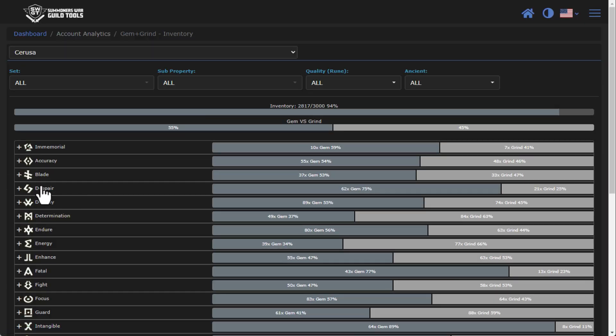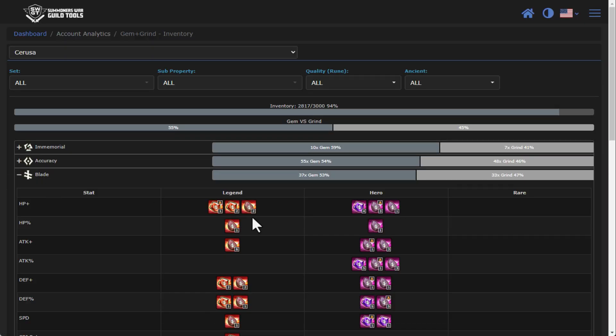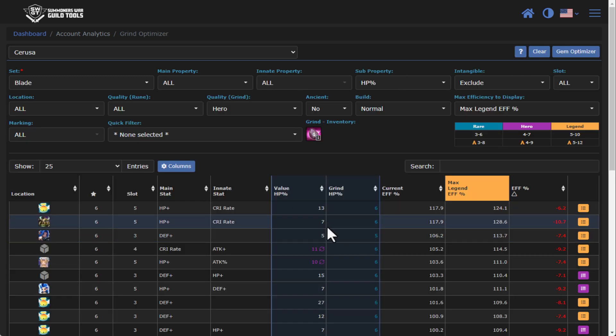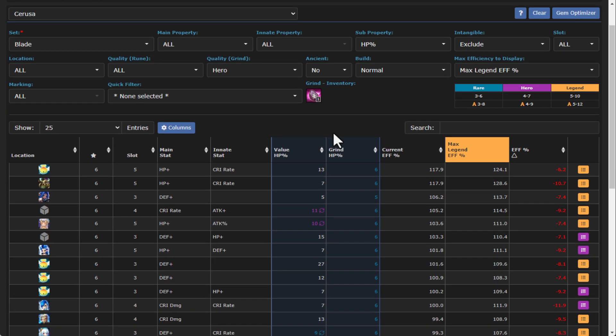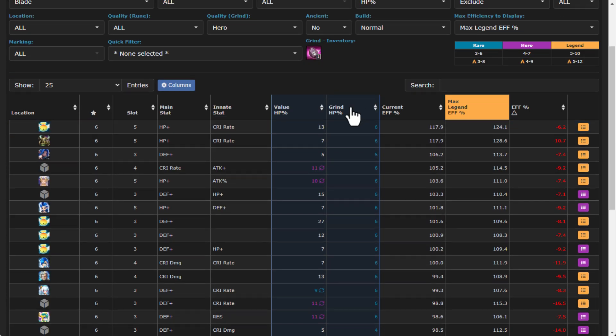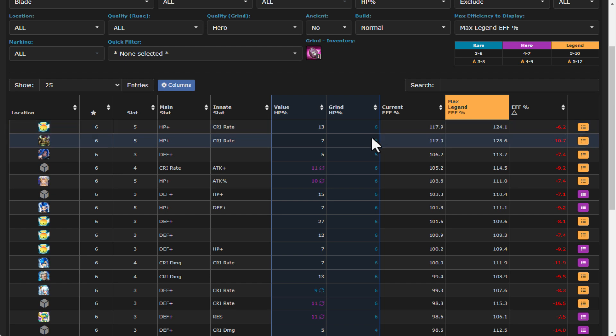You can go into your grind inventory. I can pick on, you know, blade for instance, and let's go to HP percentage. You'll see that HP percentage is going to be a four to seven, right? And so here are a whole bunch of runes. It's going to automatically sort based on the highest efficiency. I have some here that I could very easily grind up to seven and squeeze in some extra efficiency here on my runes.